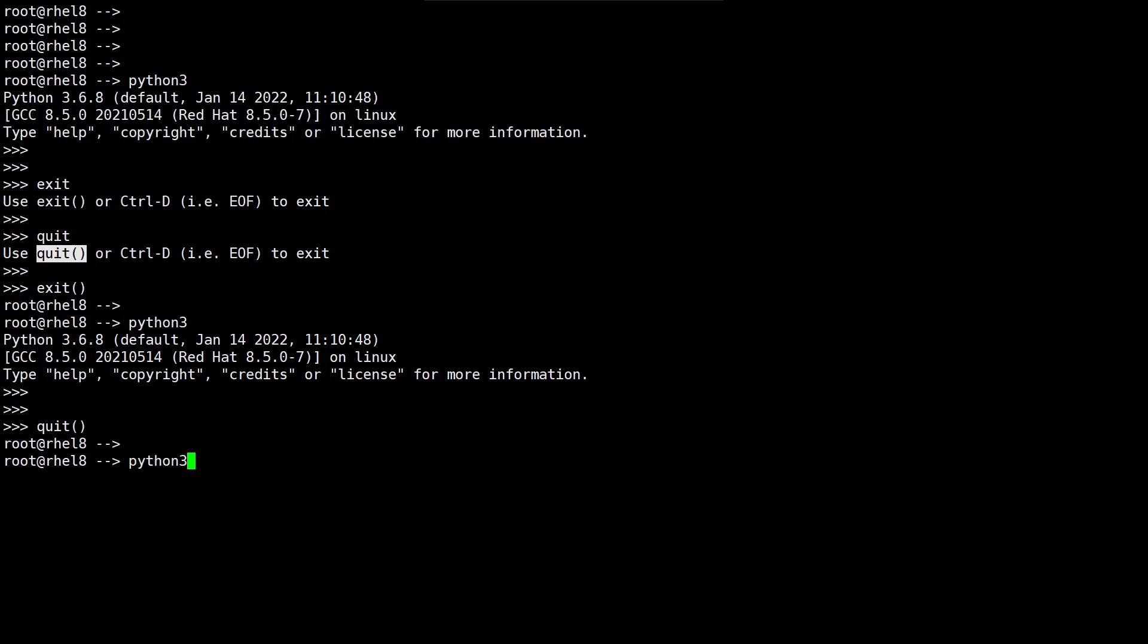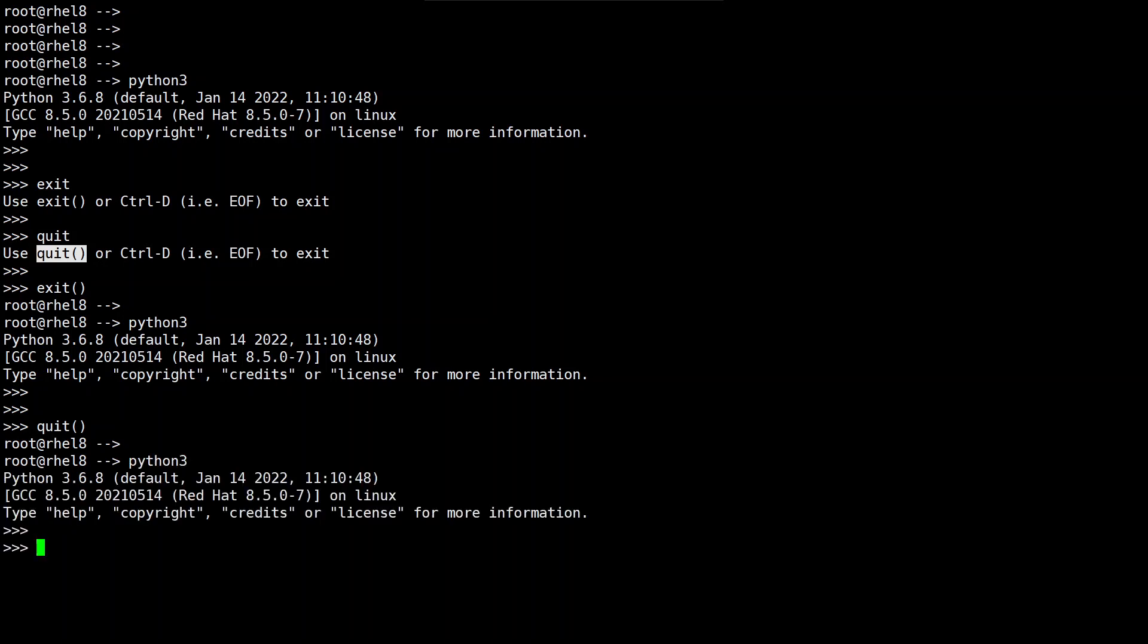Now let me use ctrl D to exit and you can see that these are the three methods that work fine to say goodbye to the python interpreter.